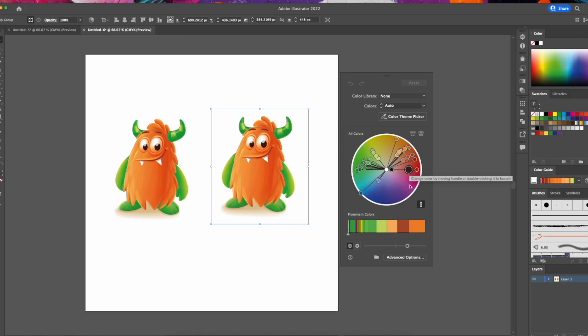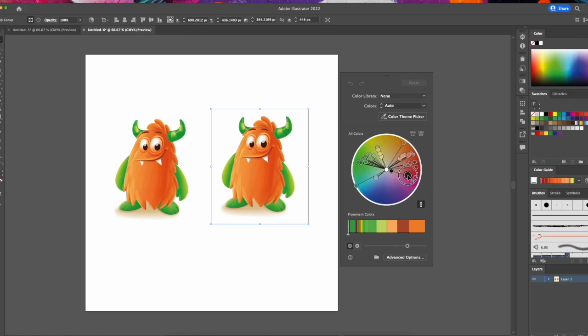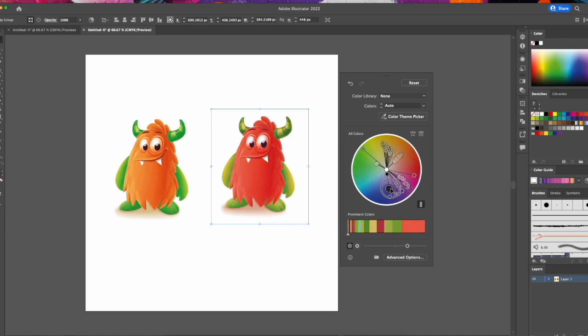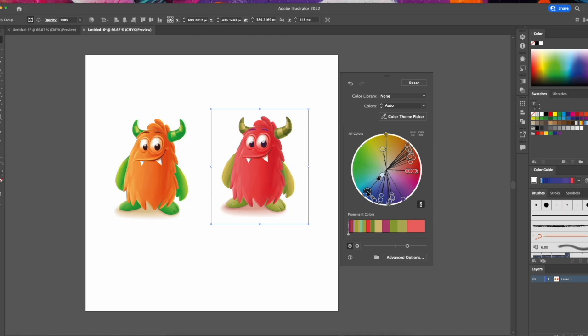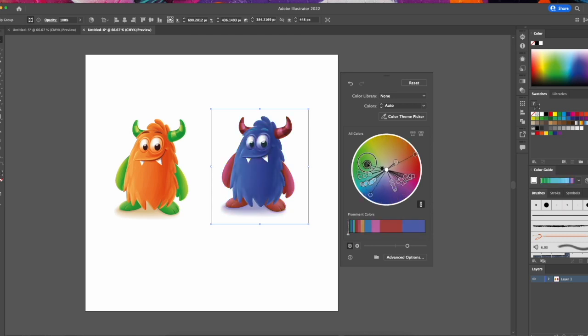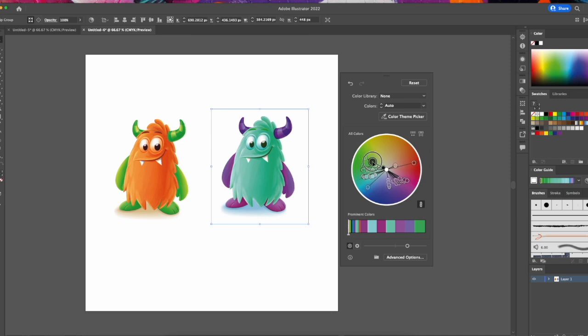To change the colors, all we need to do is simply drag this dial around and we can change the color tone. For instance, we could change to a nice pink or a blue if you want to, and bringing the color dial in will saturate the colors a little bit more.